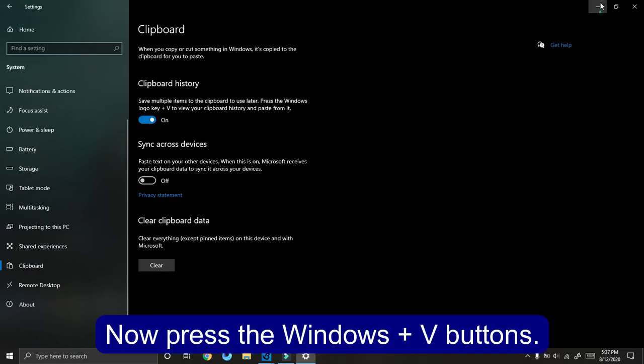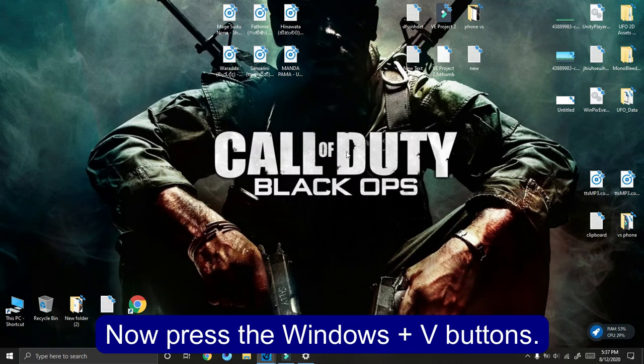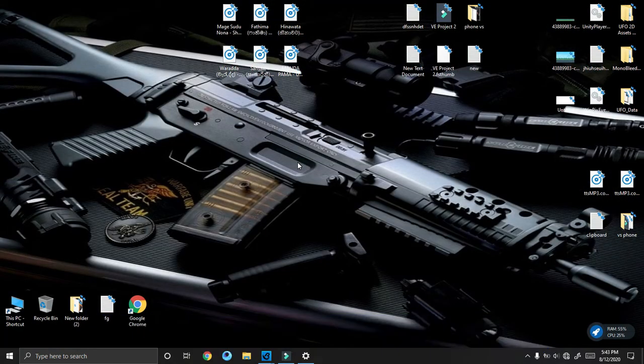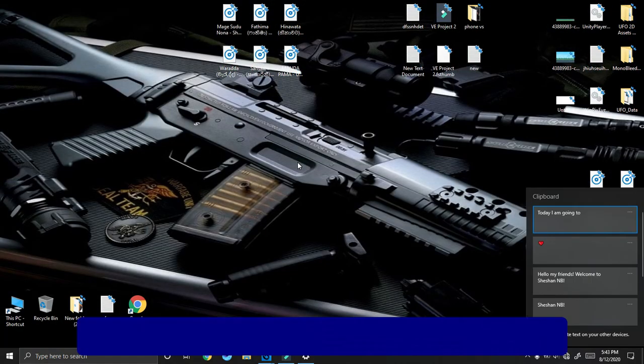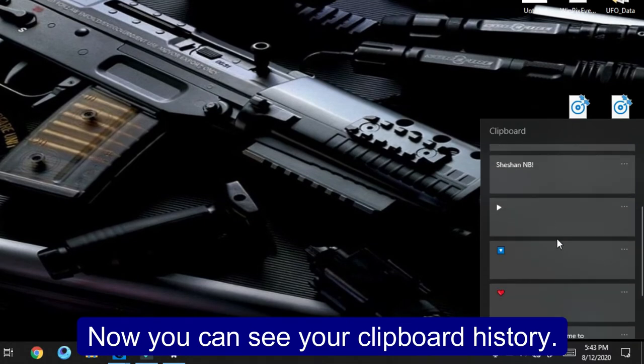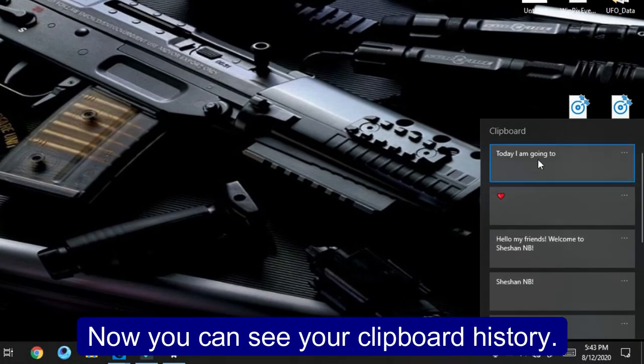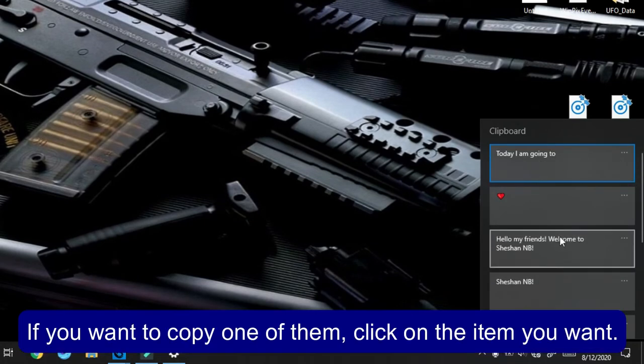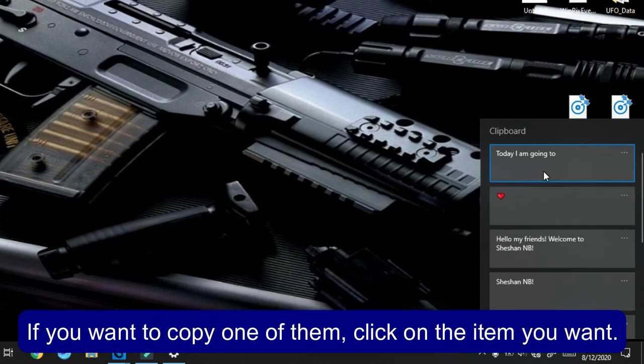Now press the Windows plus V buttons. Now you can see your clipboard history. If you want to copy one of them, click on the item you want.